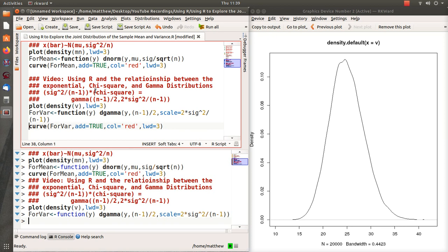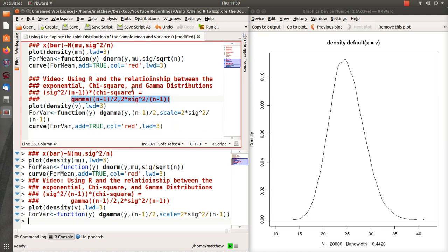Well, that doesn't mean generate a chi-squared random variable and multiply it times a constant. You have to figure out what this distribution is, and this distribution, a constant times a chi-squared, is a gamma random variable, which is what this variable here is.